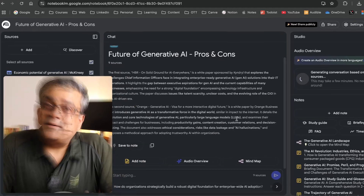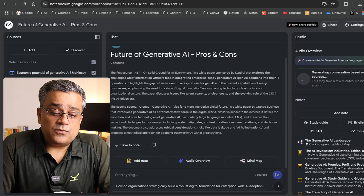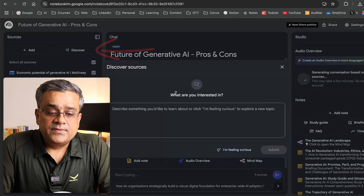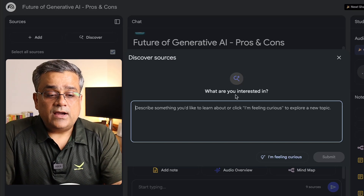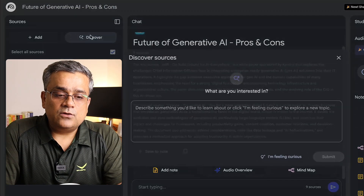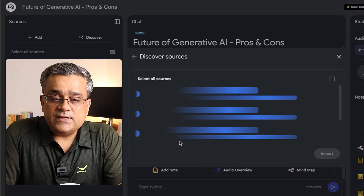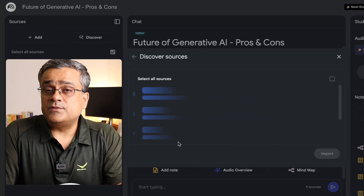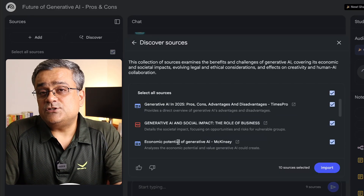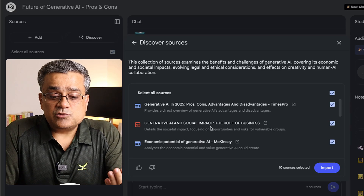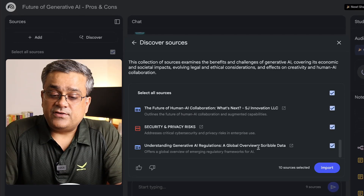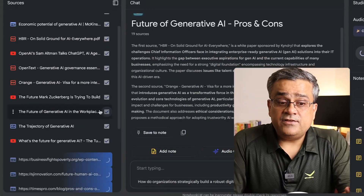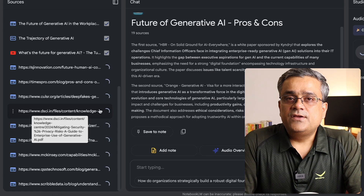While the audio is creating, let me show another feature. What if you need more details? If you click on 'Discover,' you'll be able to find more content related to your topic. I'll copy our heading text, go to Discover, paste it and submit — it will search for documentation from the web and show you a list of additional sources you can bring in. You can see results like 'Generative AI social impact,' 'Role of business,' 'Economic potential of generative AI' from McKinsey and others. If I click Import, all 10 different sources will get added.